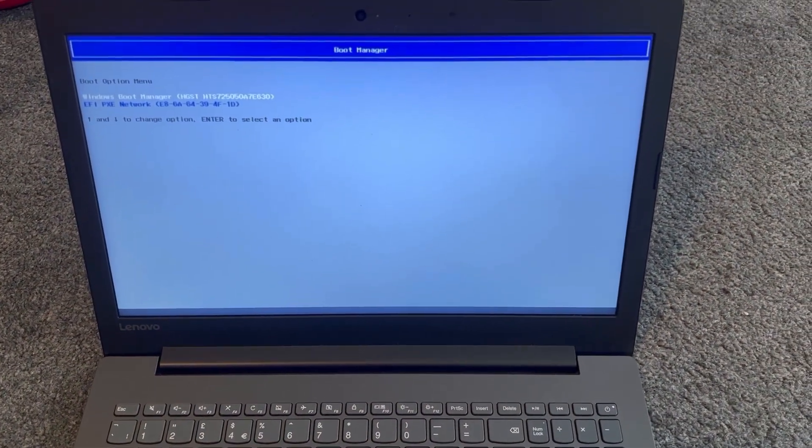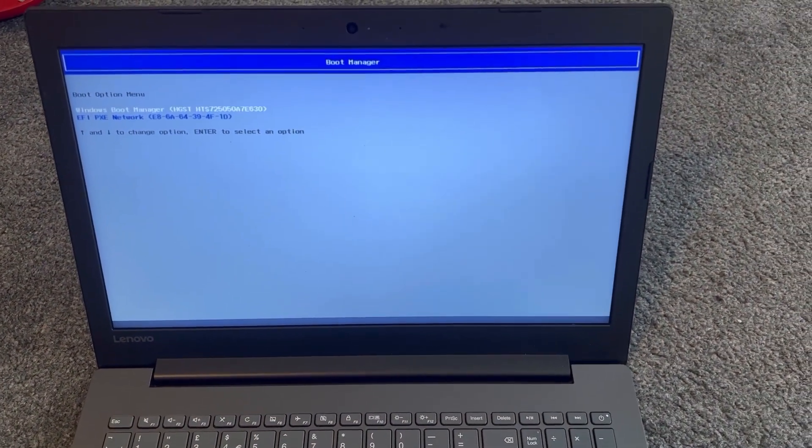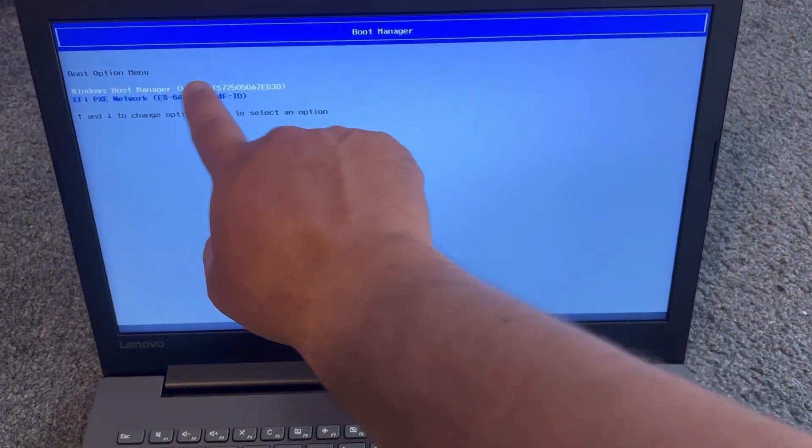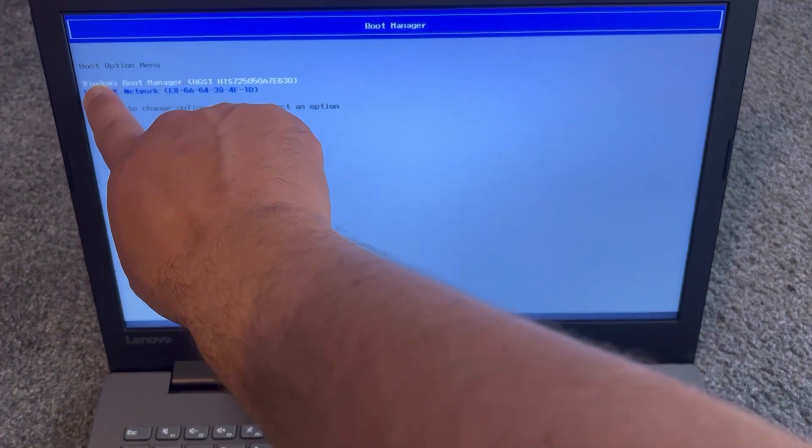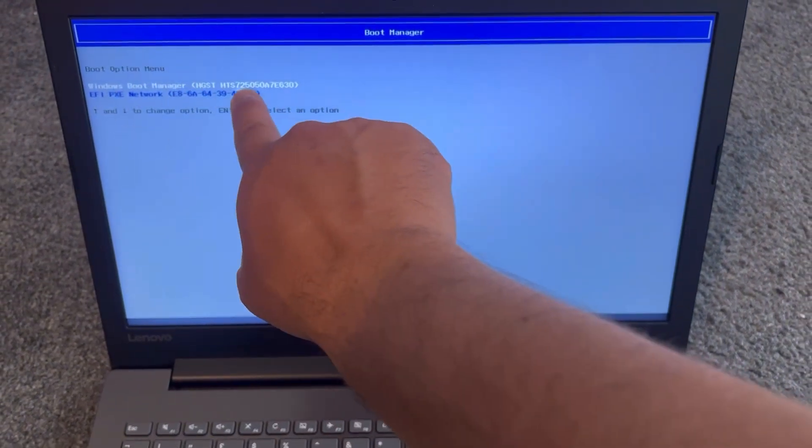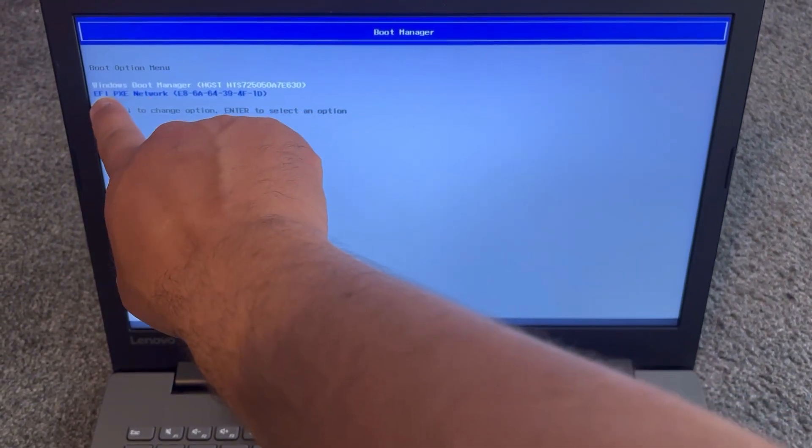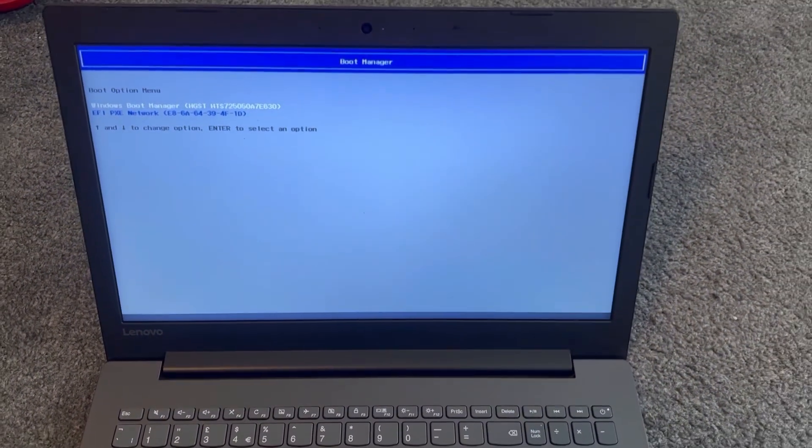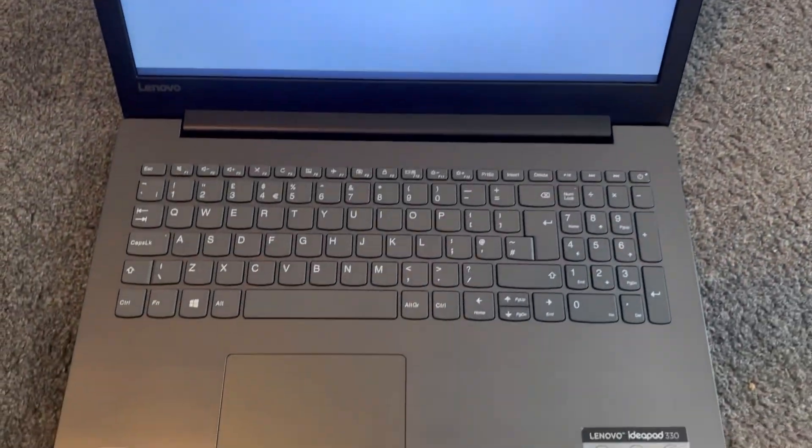And then keep tapping it. So this is boot menu option. Any external device will show up here, anything attached to USB, etc. will show up here.